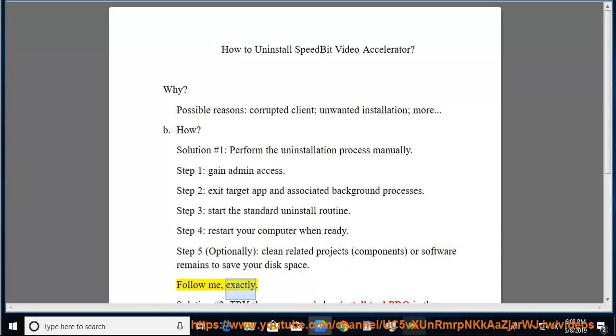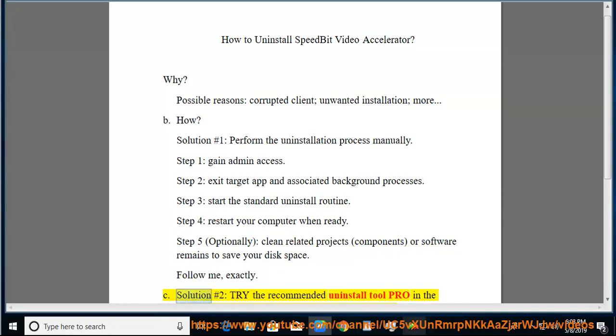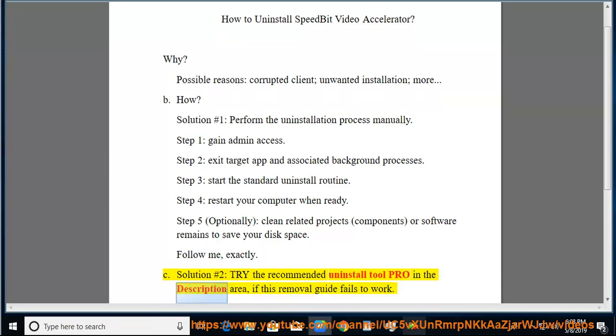Follow me exactly. See Solution number 2: Try the recommended uninstall tool in the description area if this removal guide fails to work.